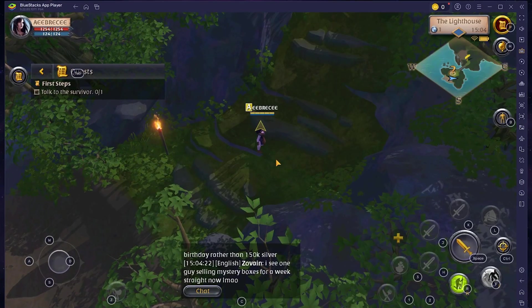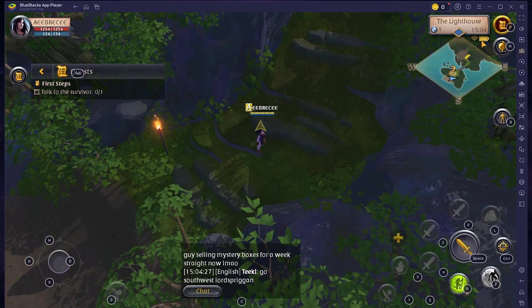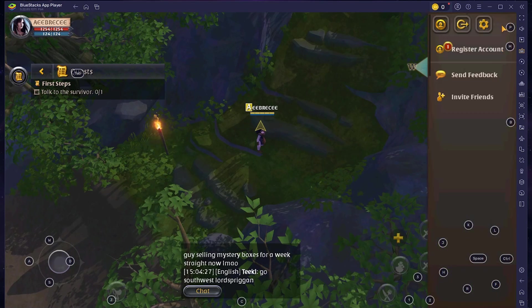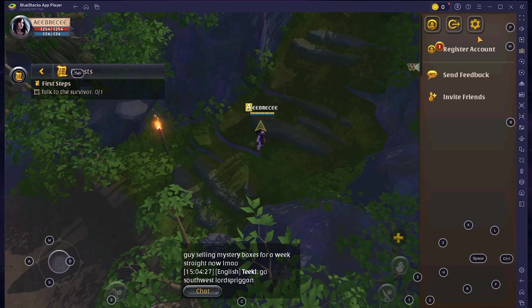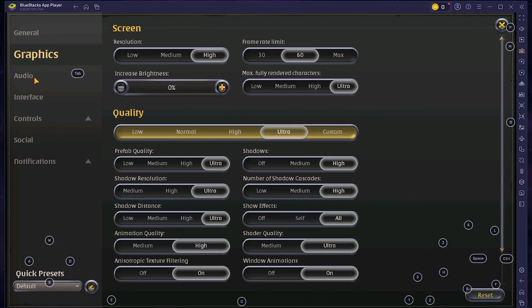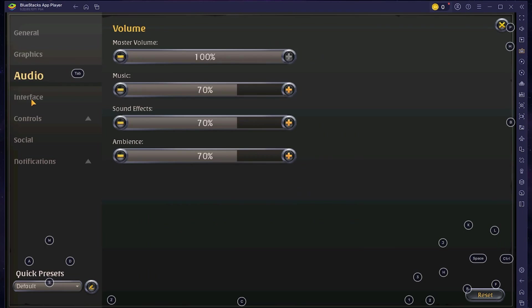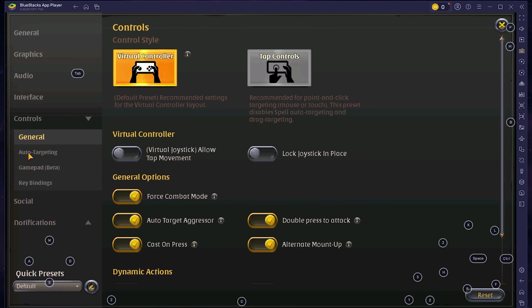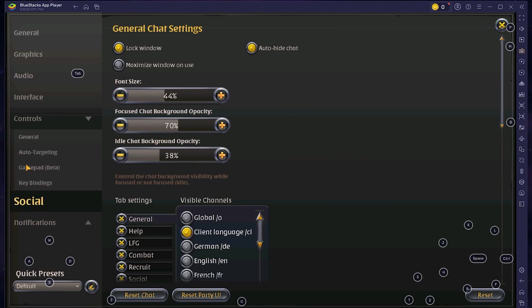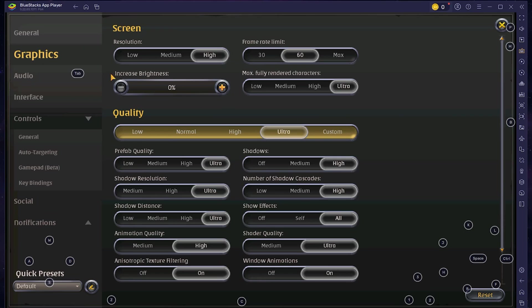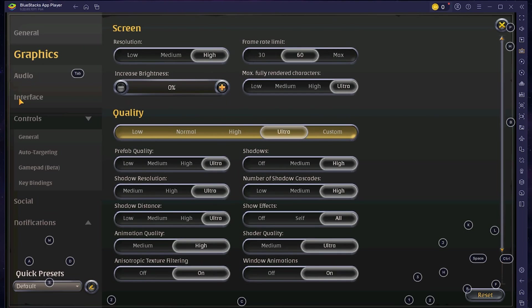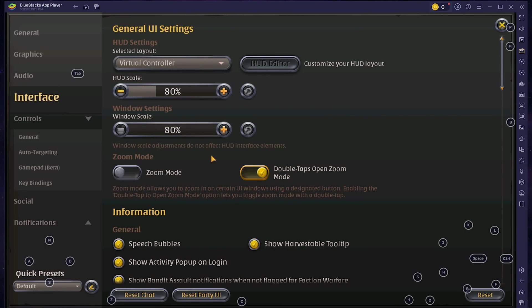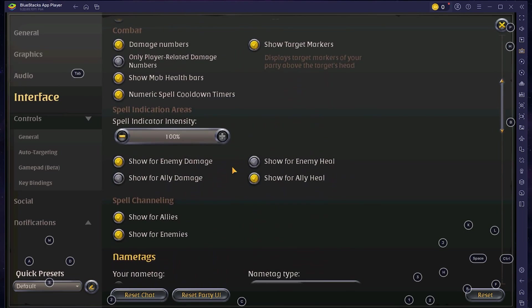To access more Albion Online gameplay settings, click on the Journal icon at the top right. From the pane that opens up, click on the cog icon at the top. On the settings pane, you will see different tabs for individual Albion Online gameplay settings, such as graphics, game audio, user interface, gameplay control and more. Go through these tabs to fine-tune Albion Online gameplay settings to your liking.